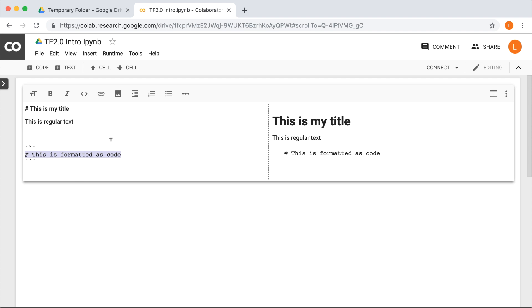Now, there are some other options here. So you can make a link. You can add images. You can indent. You can add a numbered or bullet list, and so forth. So if you're interested, play around with this. Otherwise, we're not going to mention it again.